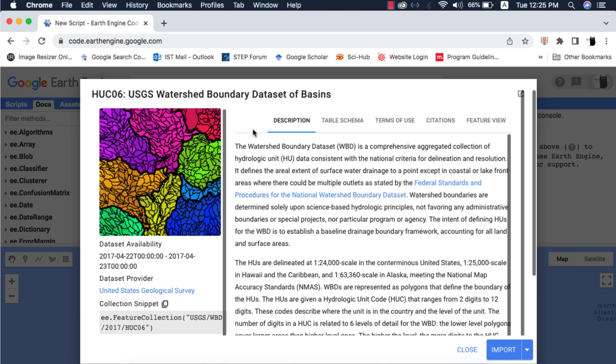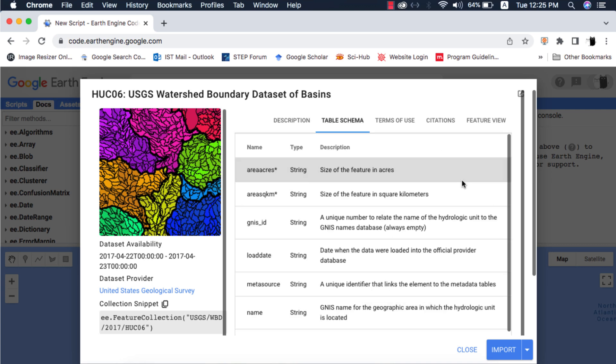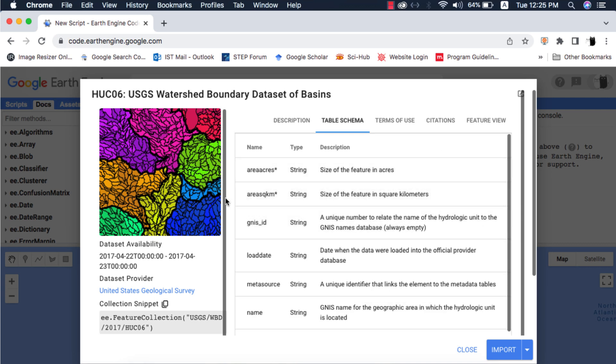You can read the description of this dataset. What I want to bring your attention to is the table schema. I am interested in area in square kilometers of basins. Here if you look close the data type is a string. You can also scroll and look for other properties that you might be interested in.